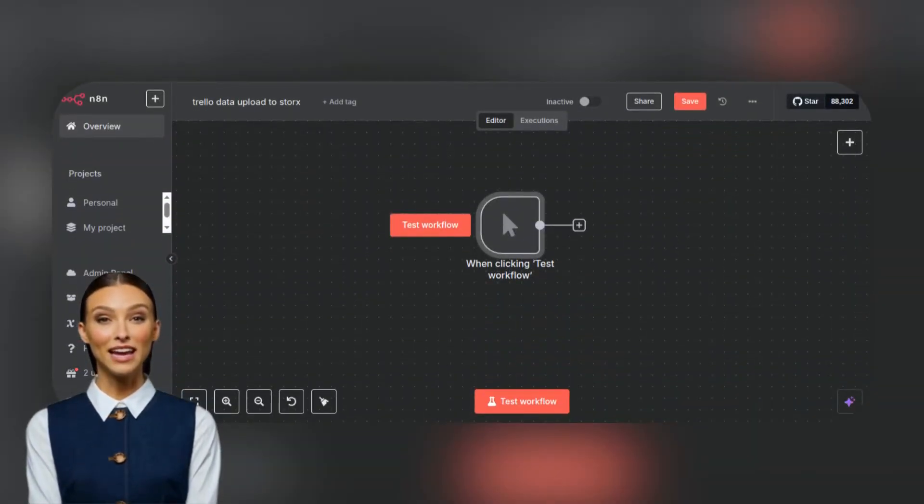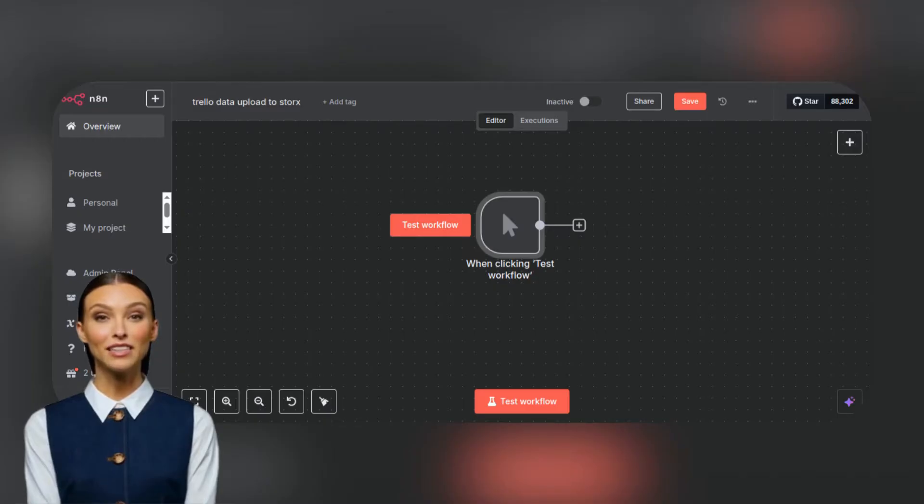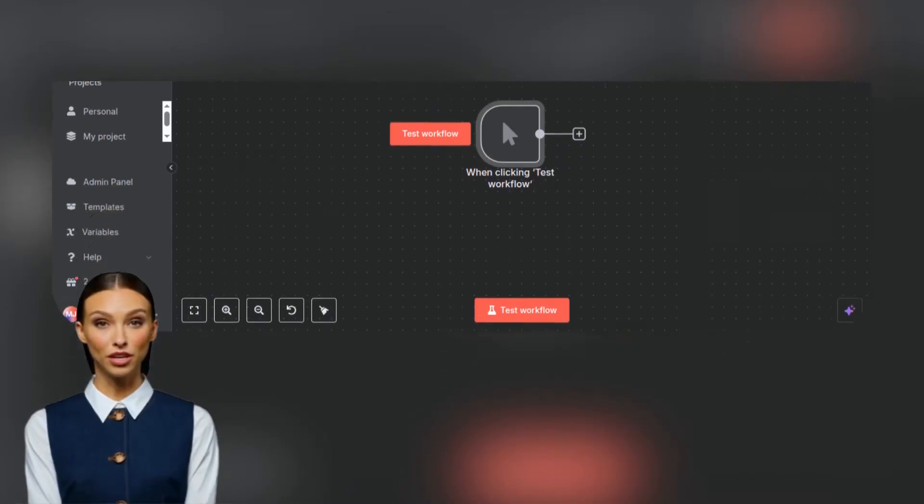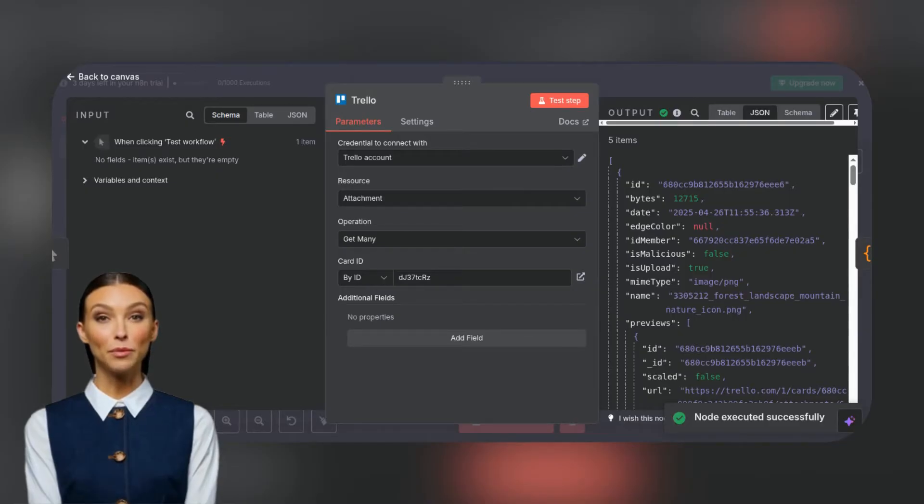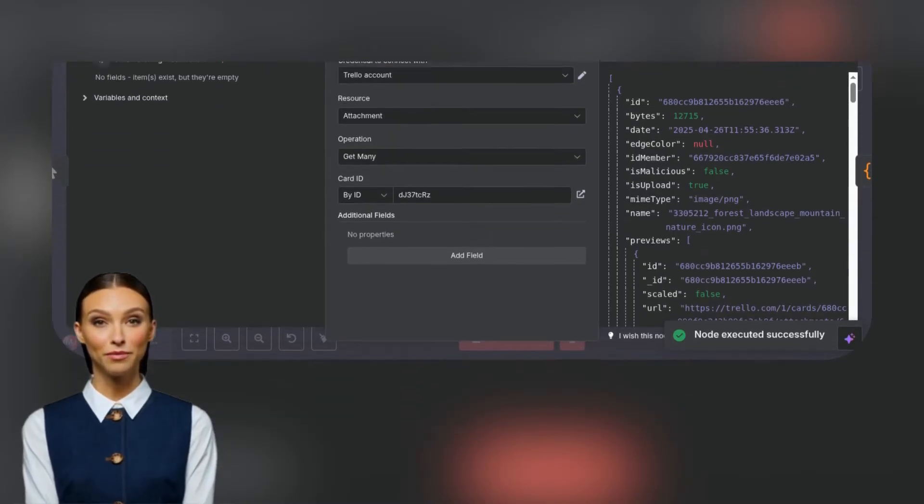Log into N8N and create the workflow and set the trigger. We have used a schedule trigger. Search for Trello using the open node panel and test your connection for the output.